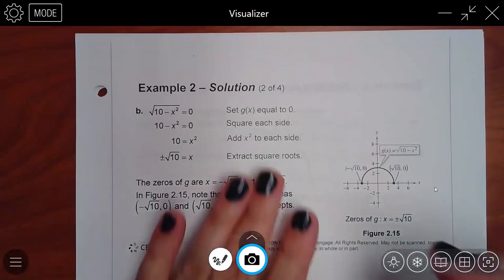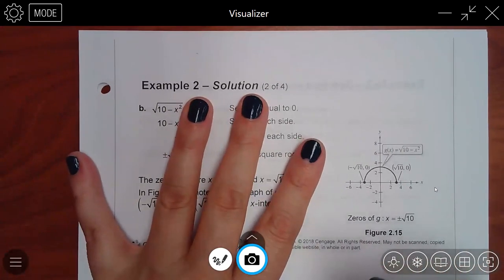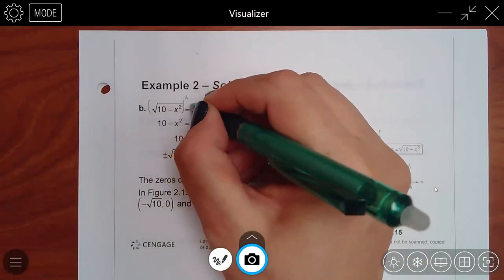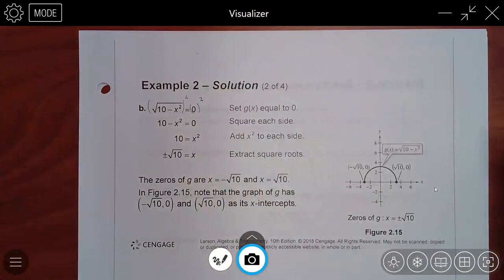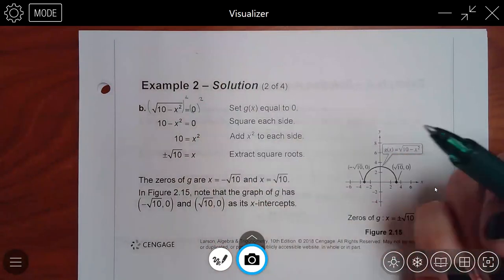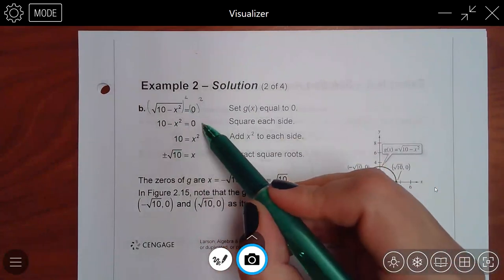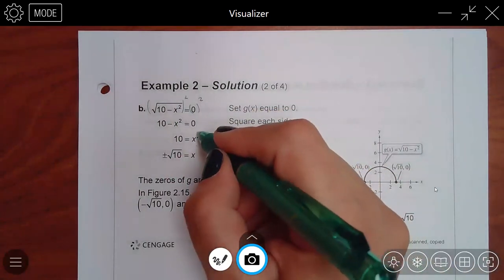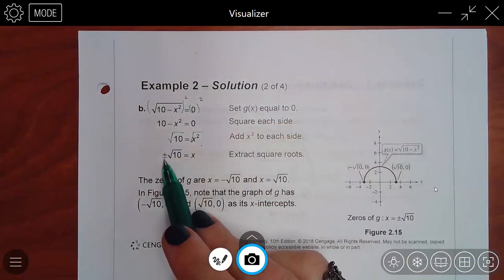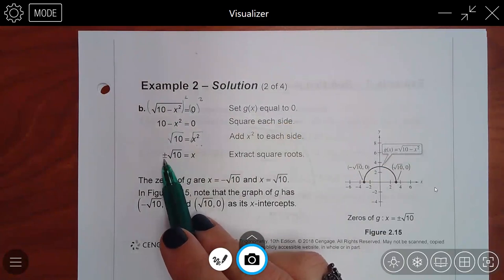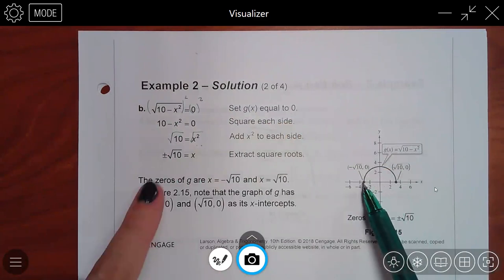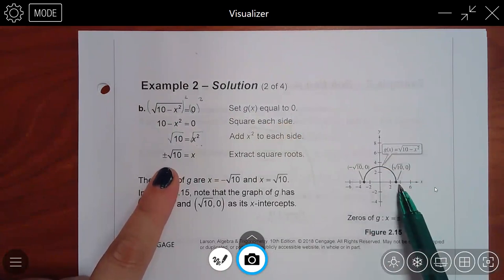For number two, they set the function equal to zero, then squared both sides — that makes the radical go away, and zero squared is still zero. They added over the x squared and took the square root, but when you take the square root you have to put the plus or minus. They graphed what that would look like, showing that those two answers are where the x-intercepts are.